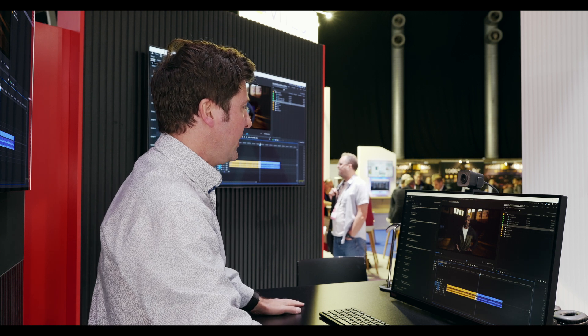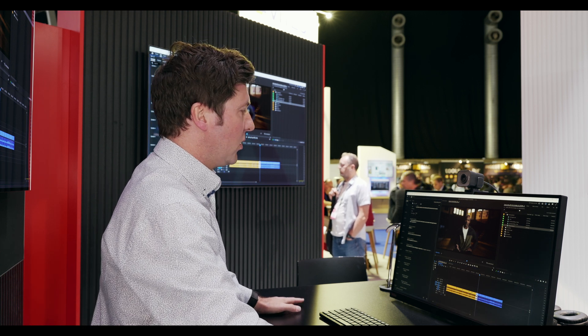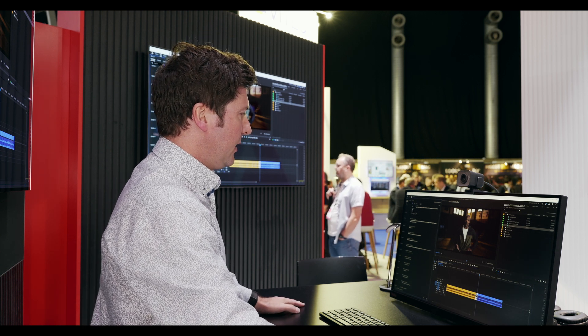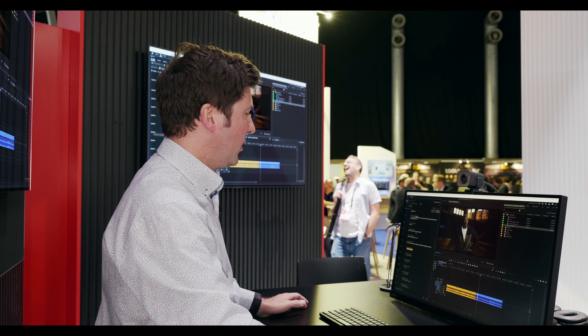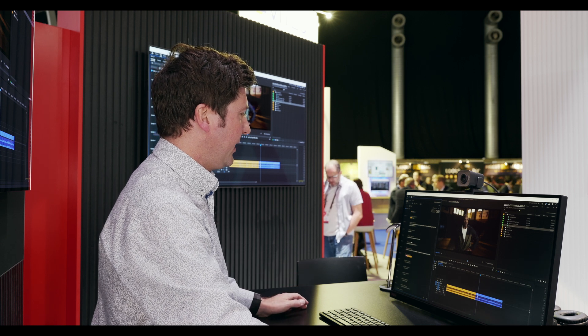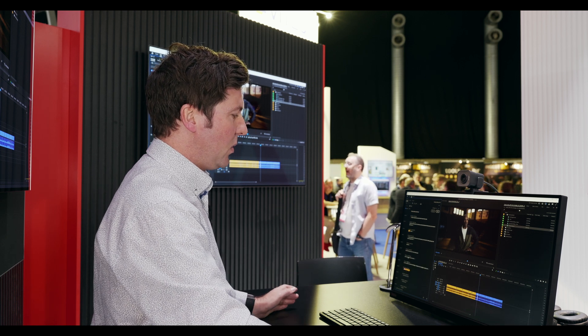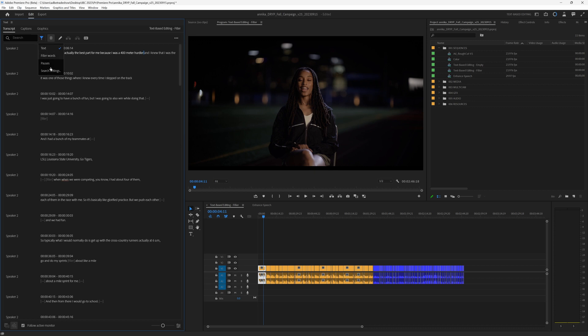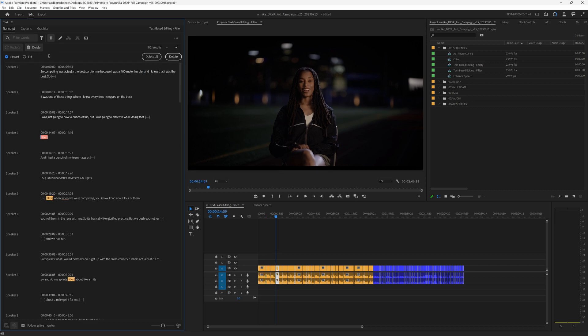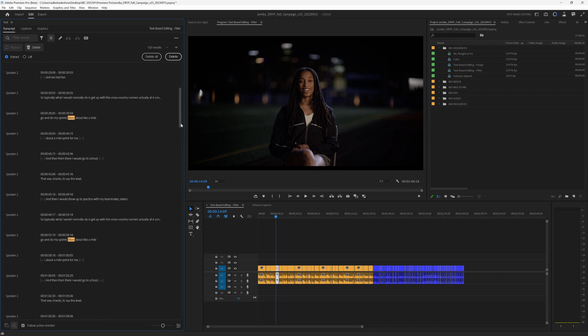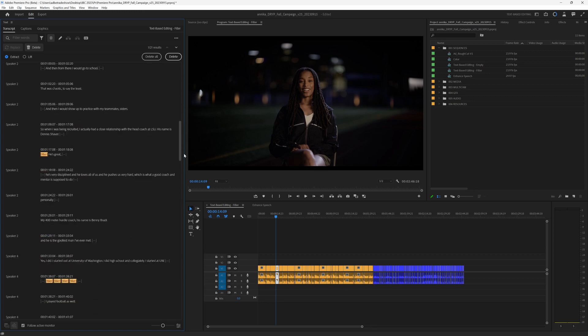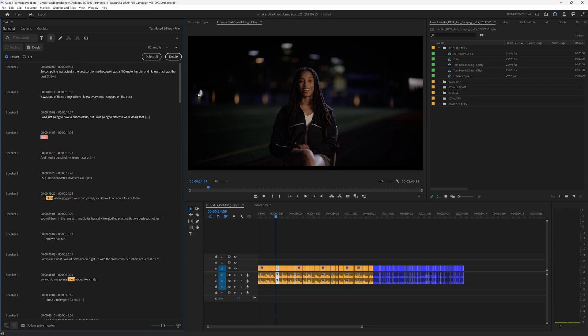The other thing that we can now find are filler words. If I search for filler words, what we're finding here is every time where someone is saying a sort of non-verbal thing, like uh, eh, those kind of things, and we can remove those as well.